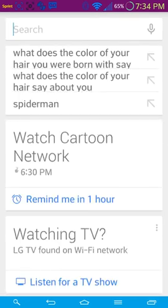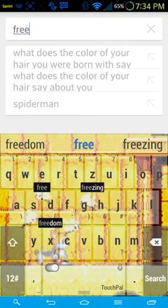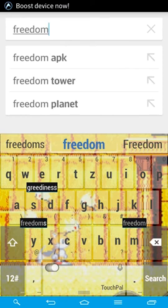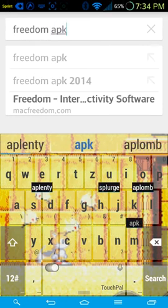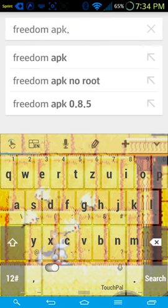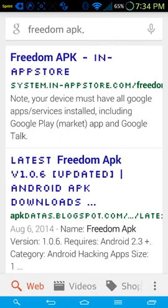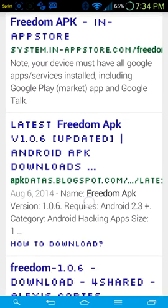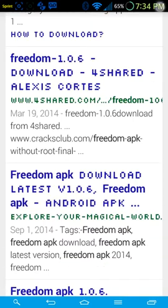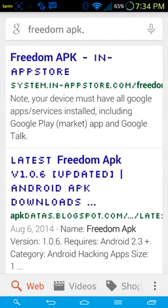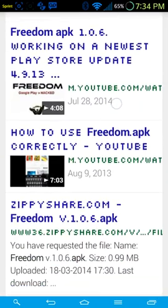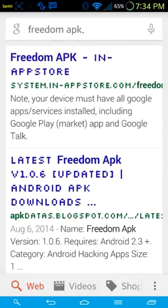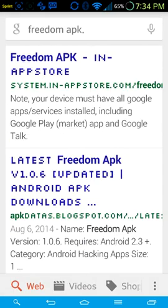You can just Google it. So you can just search up Freedom APK. Alright, so there will be plenty of downloads here. I suggest you to use the first two ones.